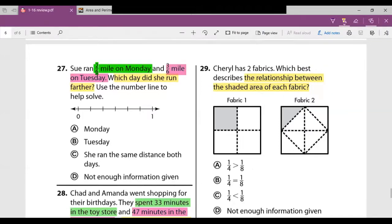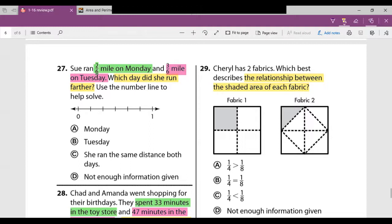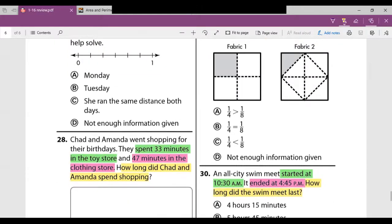Number 27: Sue ran two-sixths of a mile on Monday and three-sixths of a mile on Tuesday. Which day did she run farther? Since both fractions have six in the denominator, our number line is divided into sixths: 1/6, 2/6, 3/6, 4/6, 5/6, and 6/6. Three-sixths is farther along than two-sixths — we compare numerators when denominators are the same. Three comes after two, so the answer is B — Tuesday.